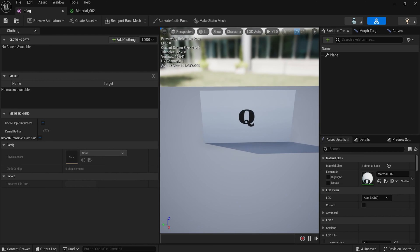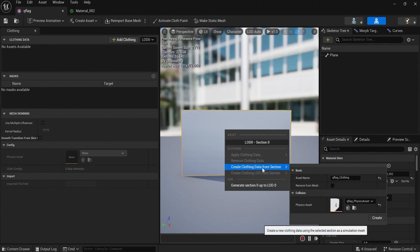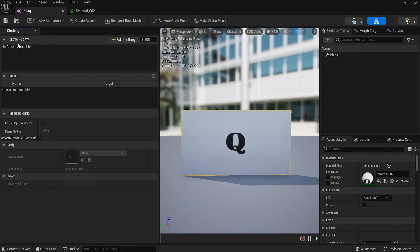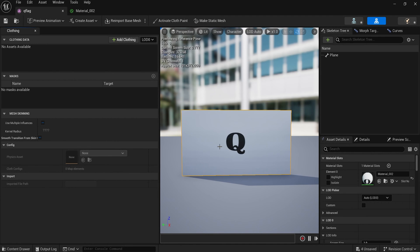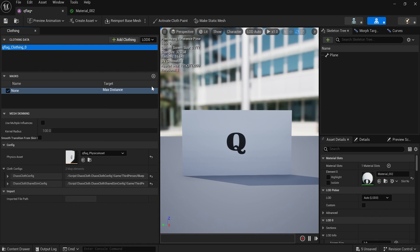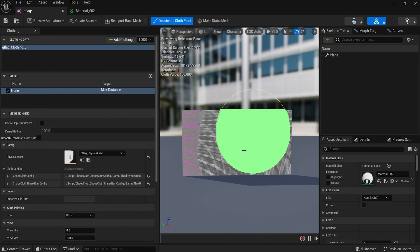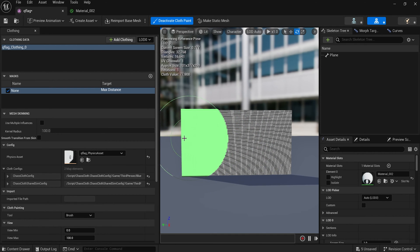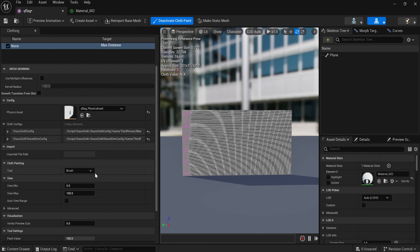We need to make this into a flag that can move. The first thing is to right-click it and select Create Clothing Data From Section. If you don't have the Clothing tab, press Windows, then press Clothing and that tab will appear. When I right-click and say Create Clothing From Section, press Create, and notice the clothing appeared here. With that selected I can paint which parts of the flag I want to move by pressing Activate Cloth Paint.